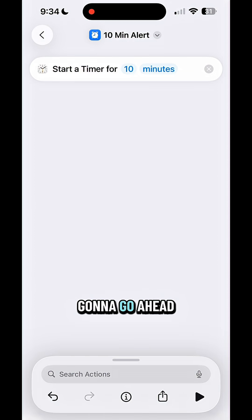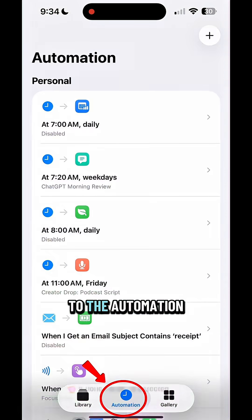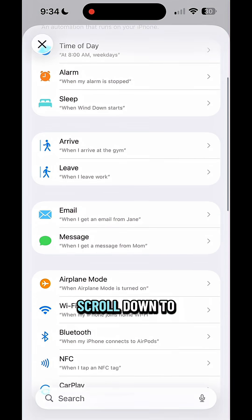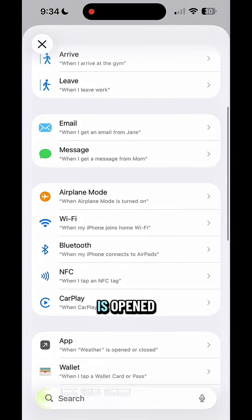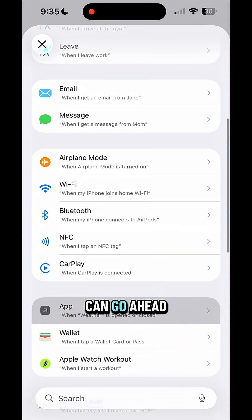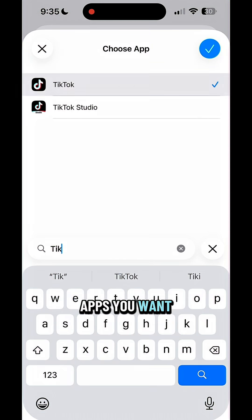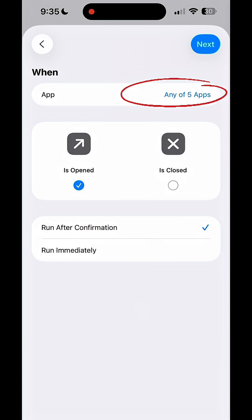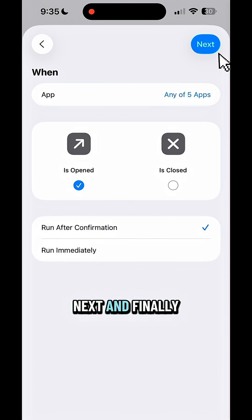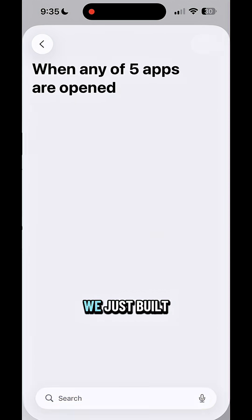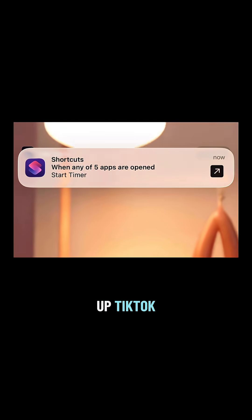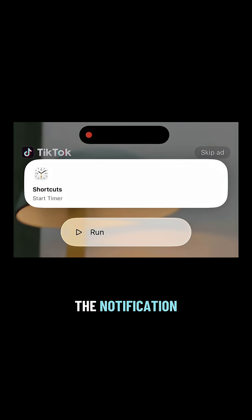Next, go ahead and hop over to the Automation tab. Click the plus sign, then scroll down to 'when an app is opened.' From here you can go ahead and choose whichever apps you want. I selected five different social media apps. Then you'll hit next, and finally select that shortcut we just built. And here's exactly what you see when you open up TikTok — you can click the notification and allow the shortcut to run.